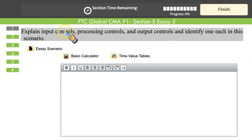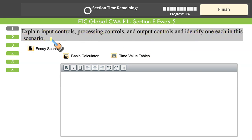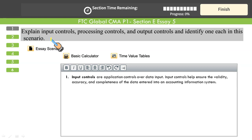First question: explain input controls, processing controls, and output controls, and identify one of each in the given scenario. Input controls are those controls that ensure that the data entered is valid, accurate, and complete. If you enter incorrect input, you will get incorrect output — GIGO: garbage in, garbage out. That's why input controls are essential. We also have to identify which controls in this scenario are input controls.